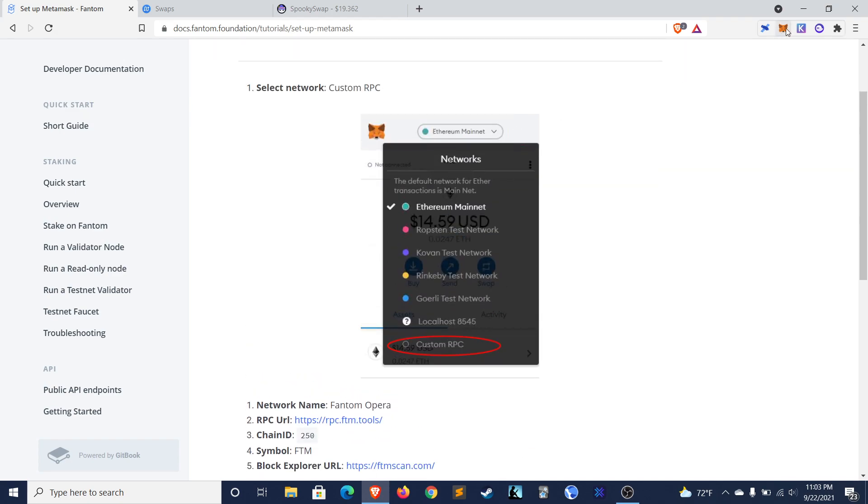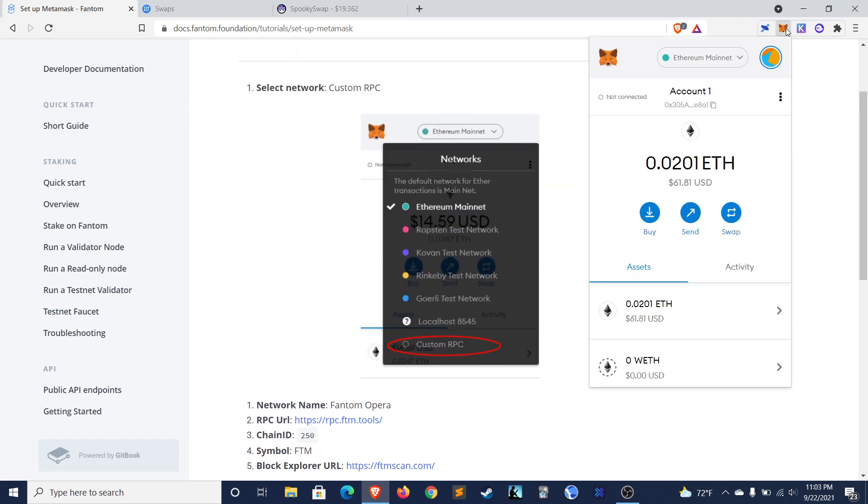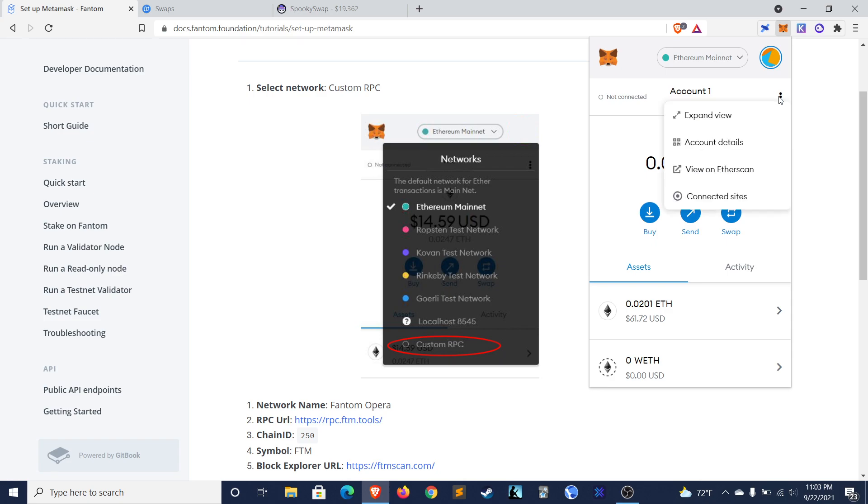So first thing you'll need to do is install MetaMask and set up a MetaMask wallet if you haven't already. If you haven't done that part, then take care of that and then come back to this video.